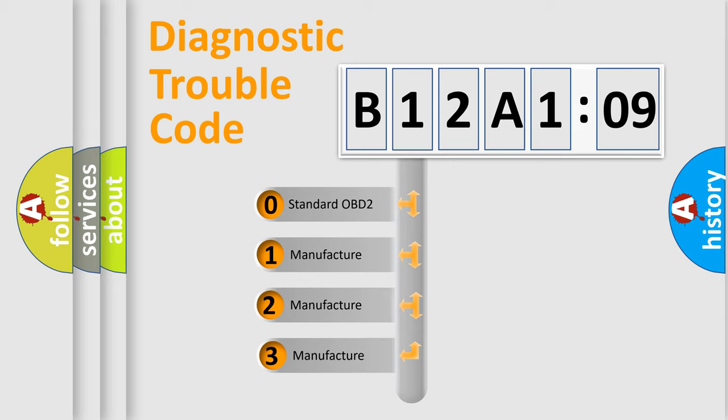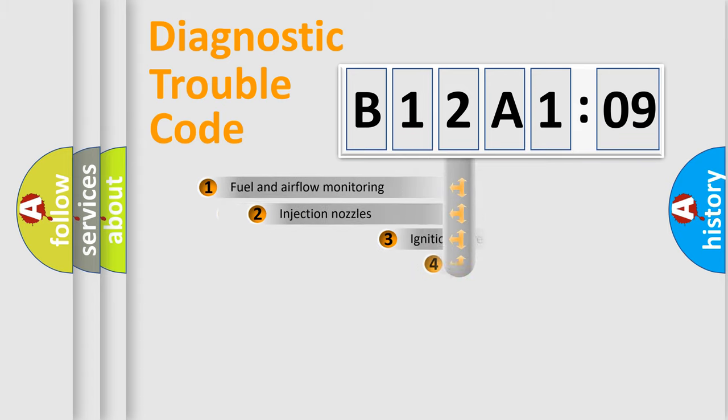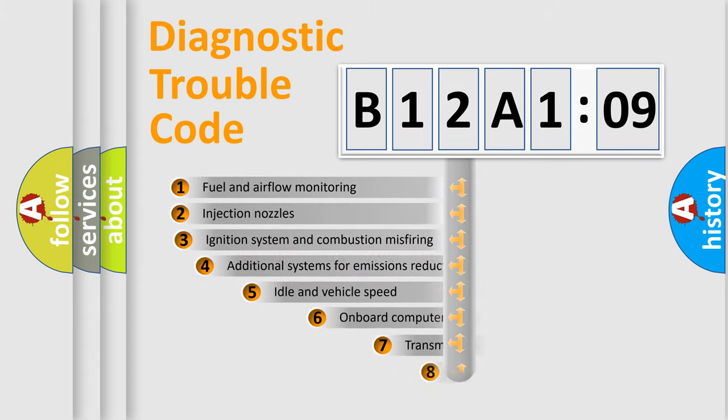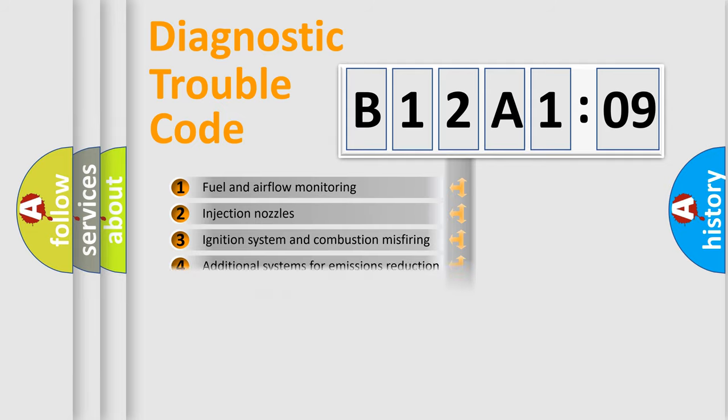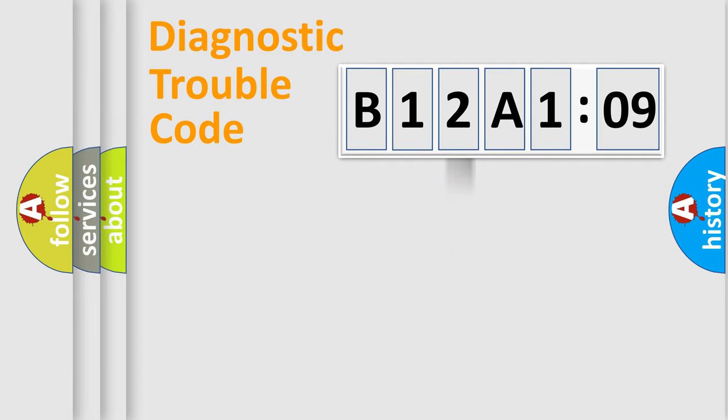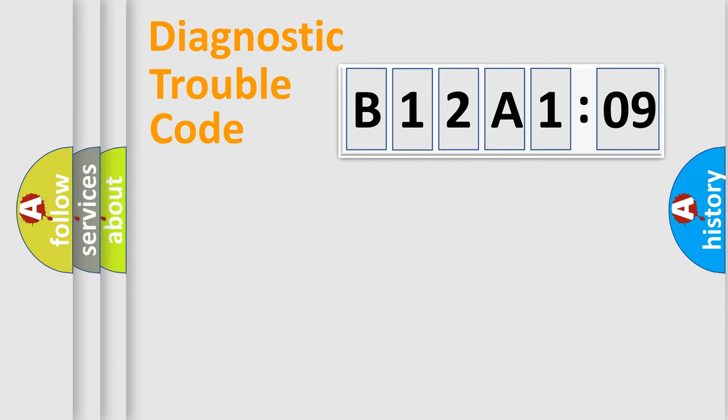If the second character is expressed as zero, it is a standardized error. In the case of numbers 1, 2, or 3, it is a more prestigious expression of the car-specific error. The third character specifies a subset of errors. The distribution shown is valid only for the standardized DTC code. Only the last two characters define the specific fault of the group.